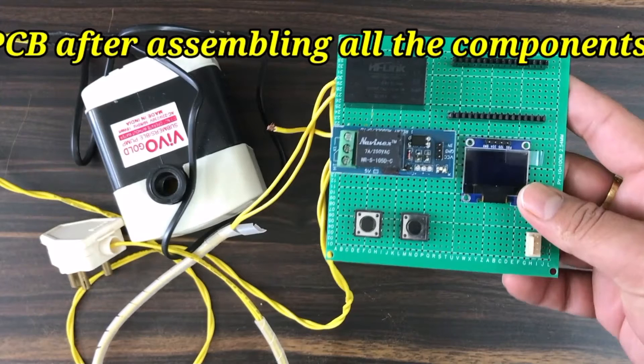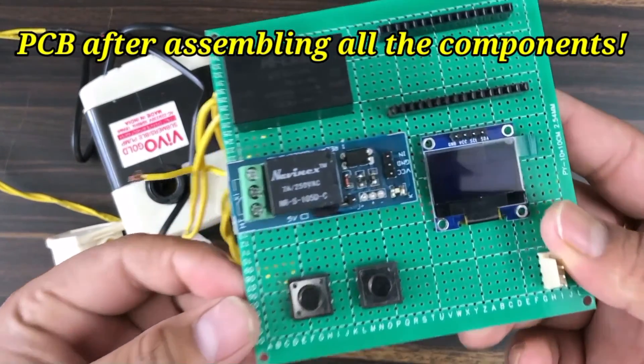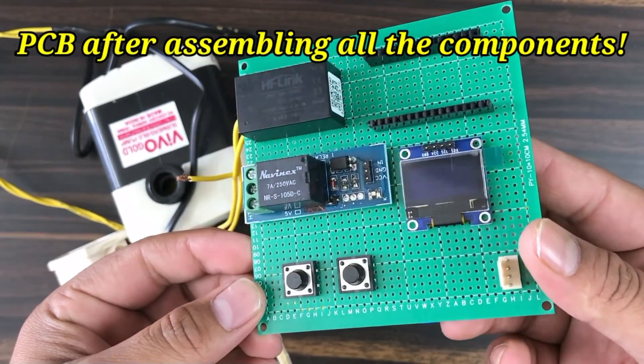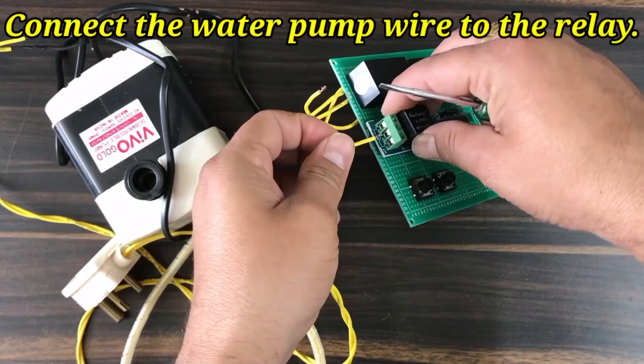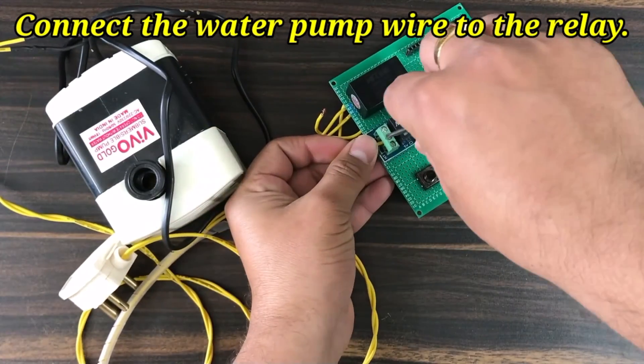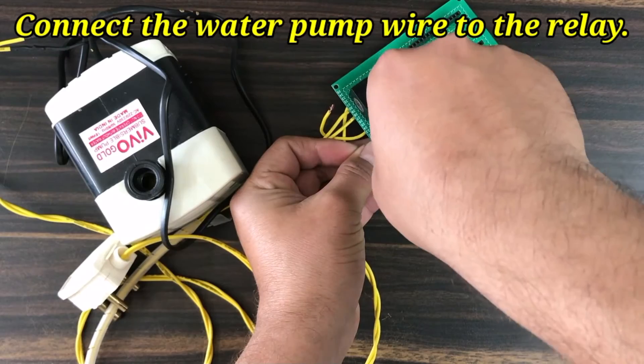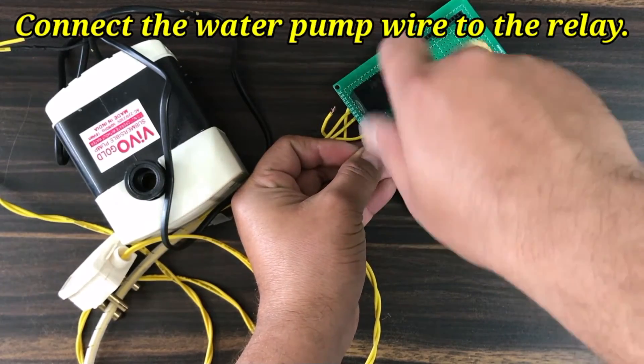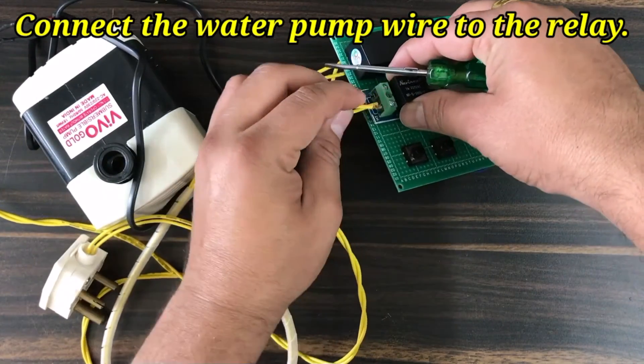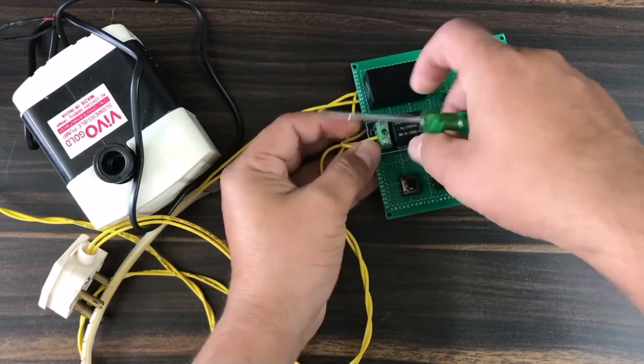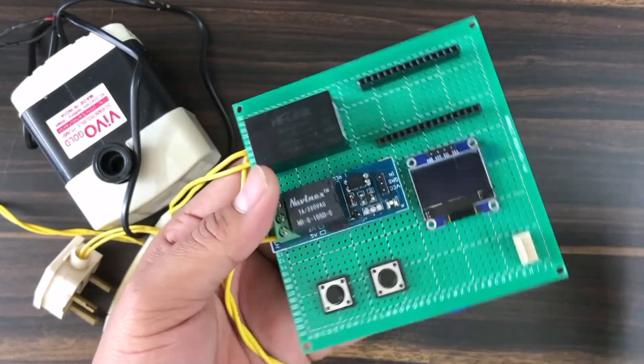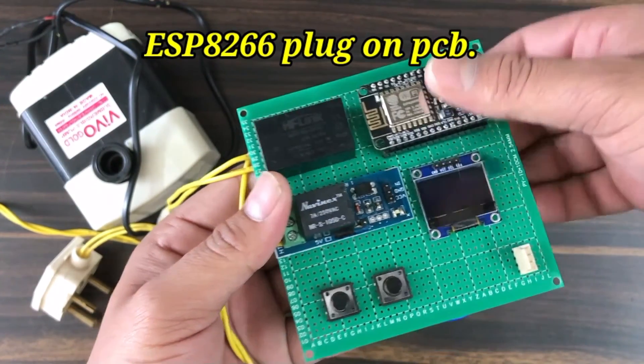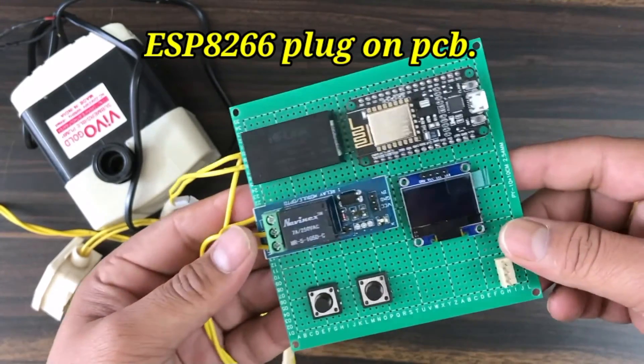I used a zero PCB to assemble the circuit. All components fit perfectly on the board. After assembling all the components, I connected the AC lines to the high-link input terminal and to the relay. Finally, I plugged the ESP8266 board into the holder.